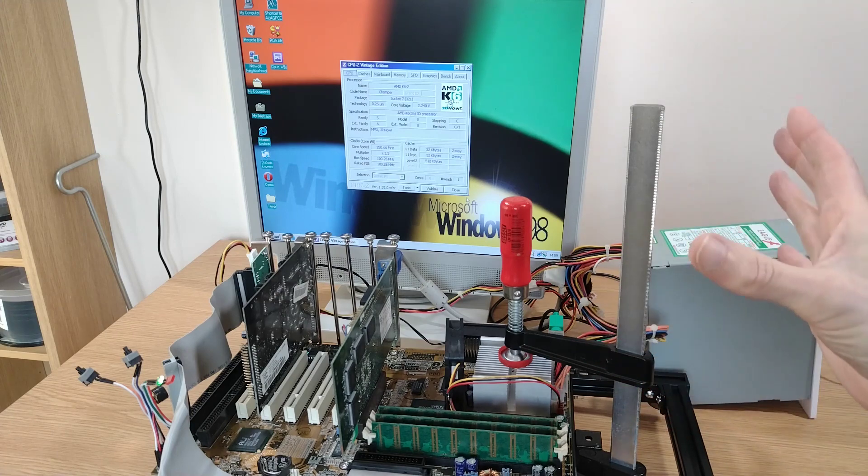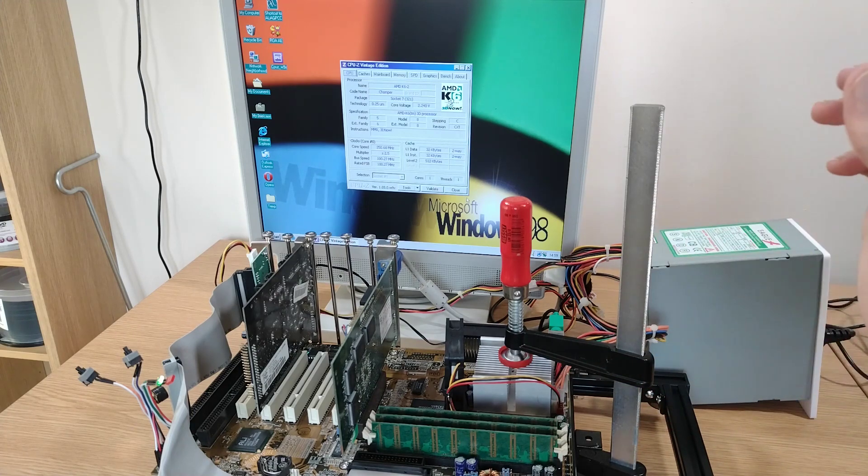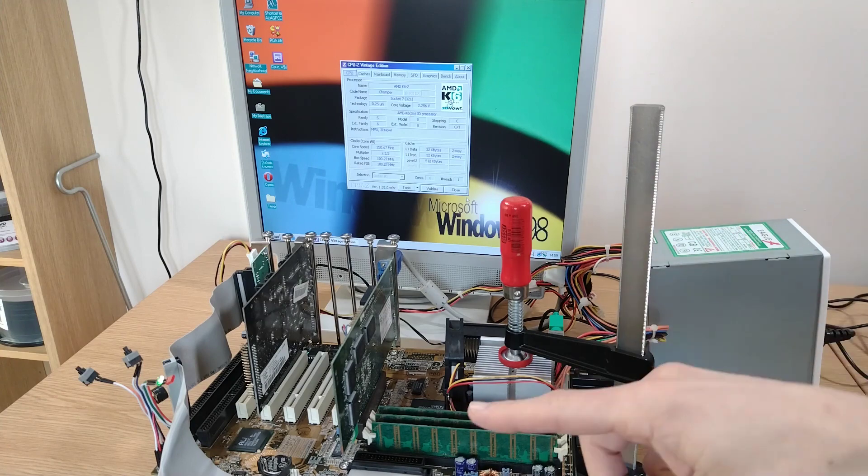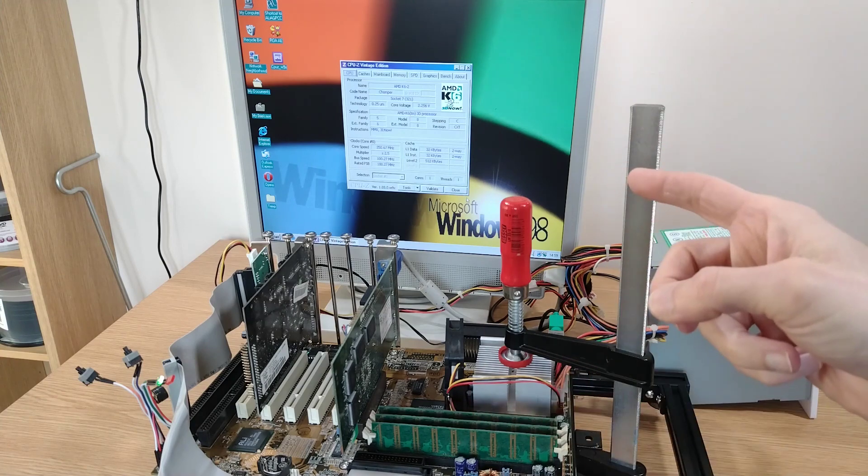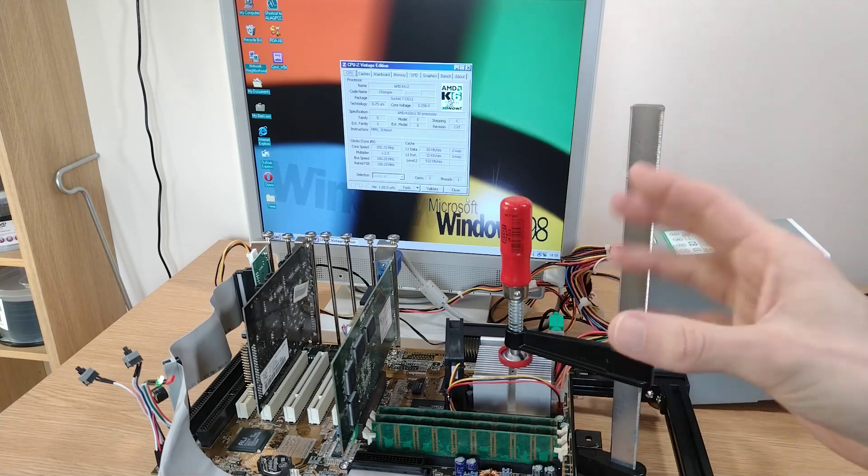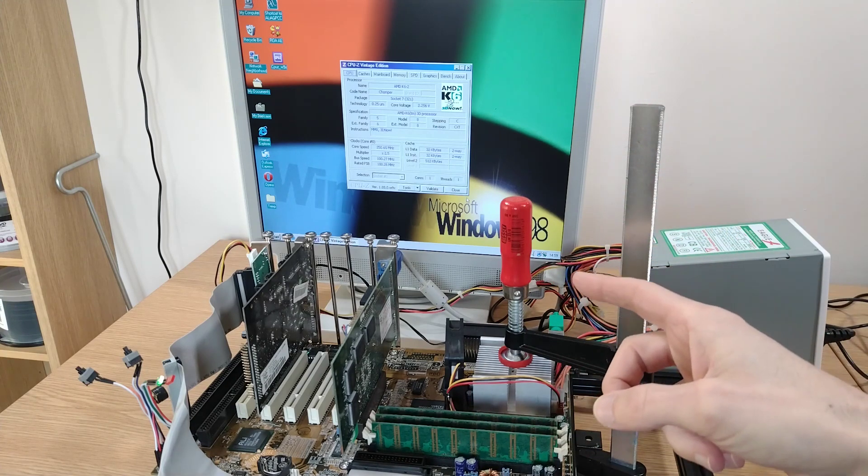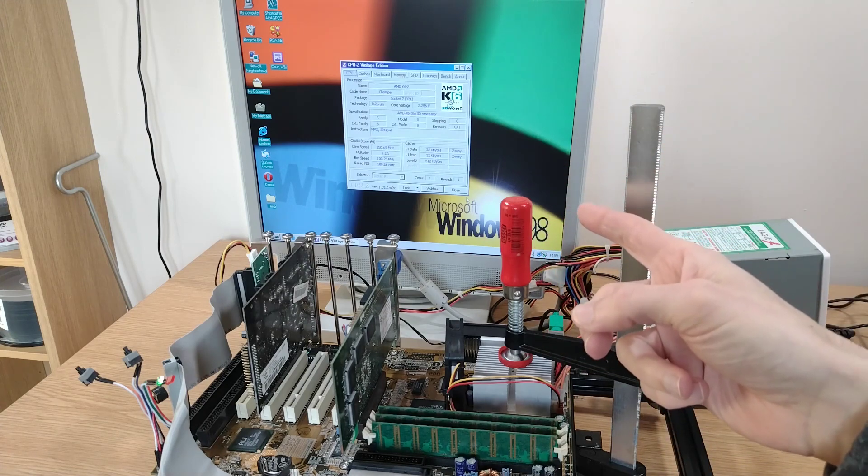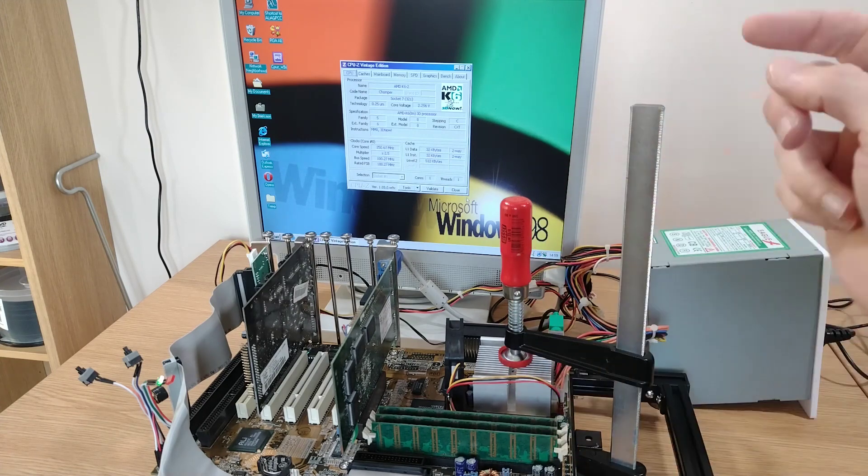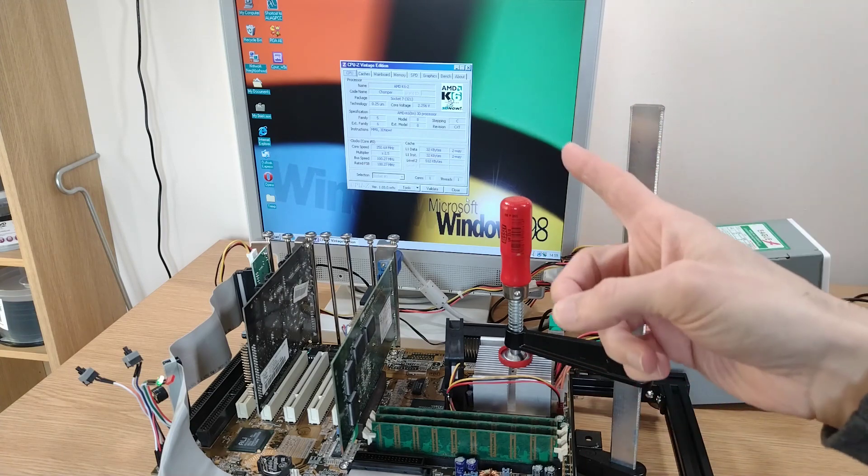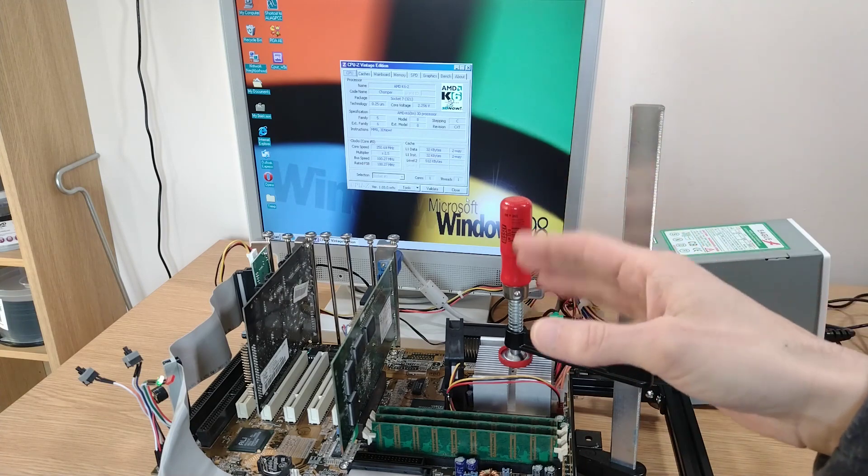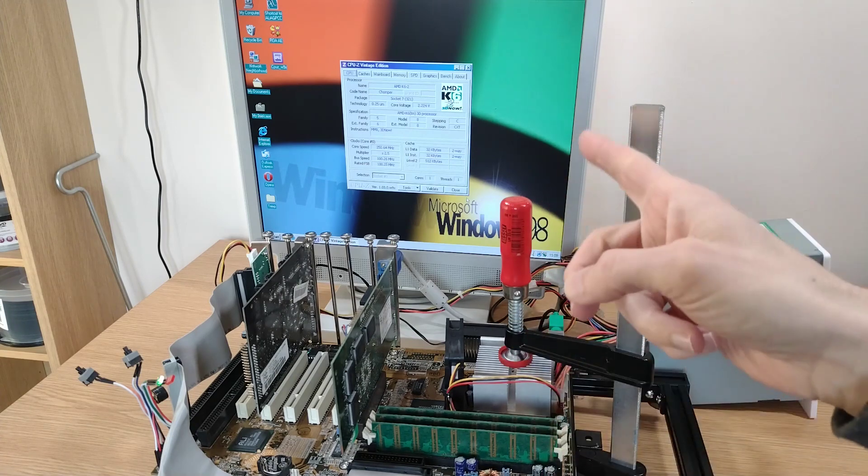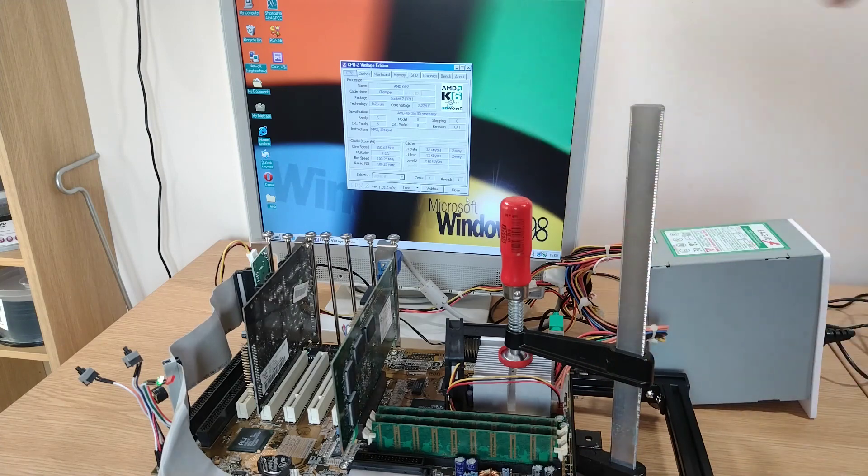There we go, as I say, quick little bonus video. I'll be back soon with the K6-2 versus K6-3 comparison and benchmark video. I hope you've enjoyed watching this one. If you have, give us a thumbs up or a comment down below. For now I'm just going to say thank you very much for watching and we'll see you in the next one. Bye bye.